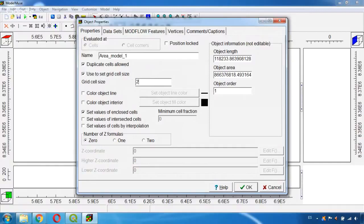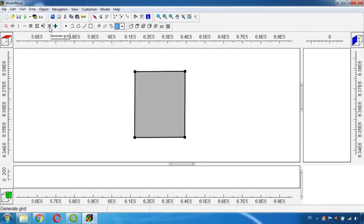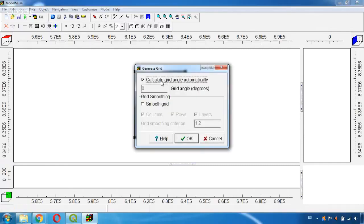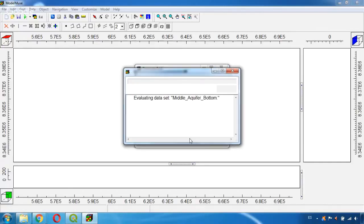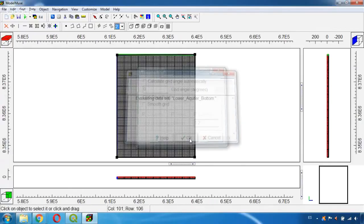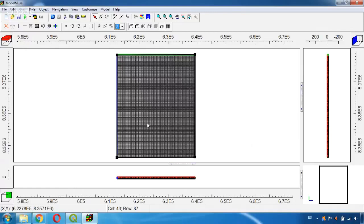Here we will indicate the value of the grid cell size which in this case will be equal to 250. So we put this value here and click OK. Now to finish the grid we need to use this tool which is Generate Grid. We click it and we are going to uncheck this option because we want the angle to be 0 degrees and click OK. And now we have created our grid which is 250 by 250 in dimensions.